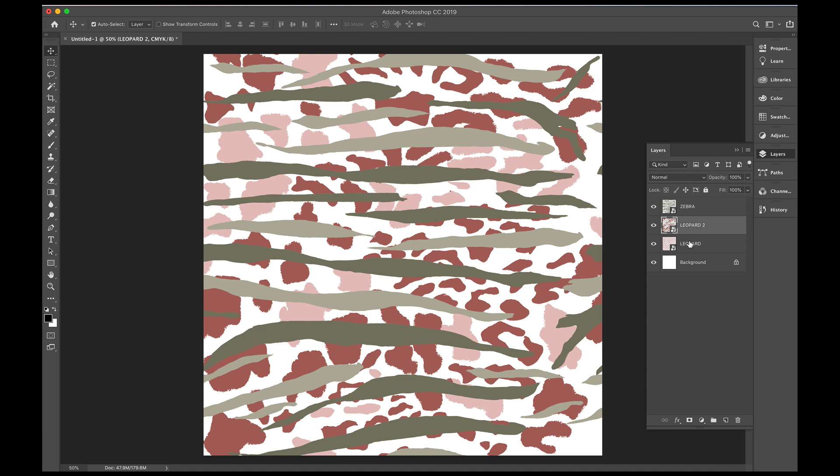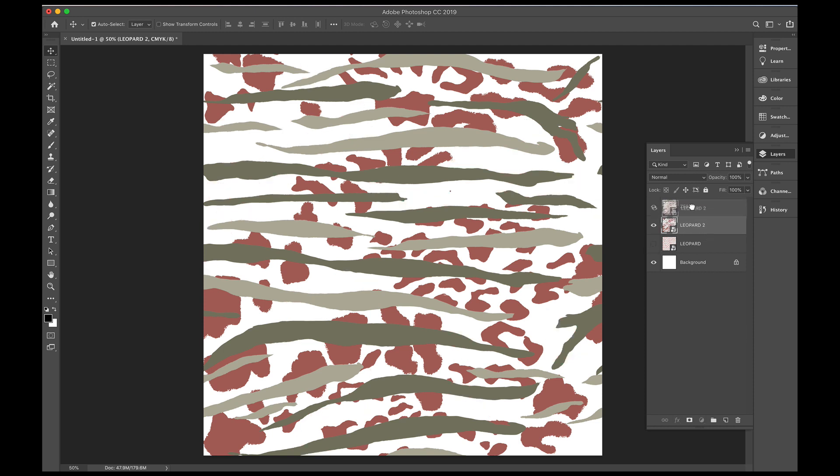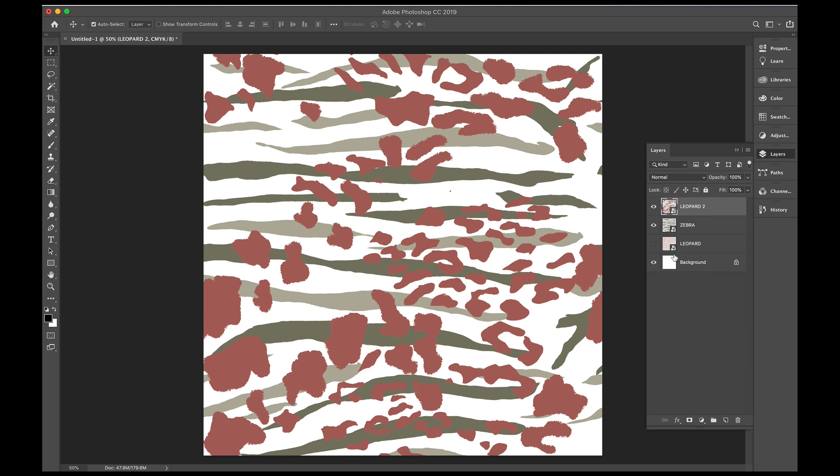So I might turn this one off, which is that first leopard, and we'll place leopard 2 over the top. So there we are, we've got a nice print here, which is looking great, and there is a bit of depth having two layers, but we'll add a bit of texture.